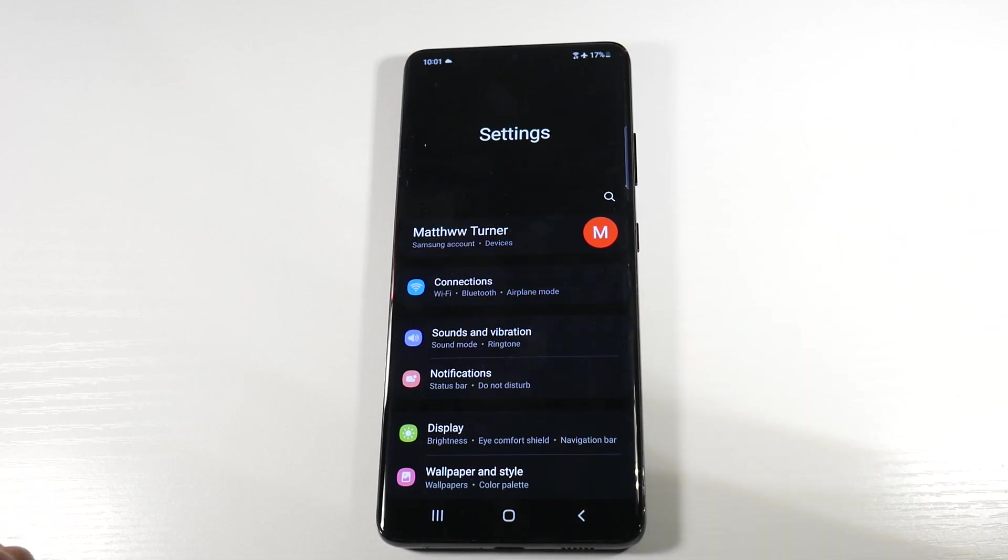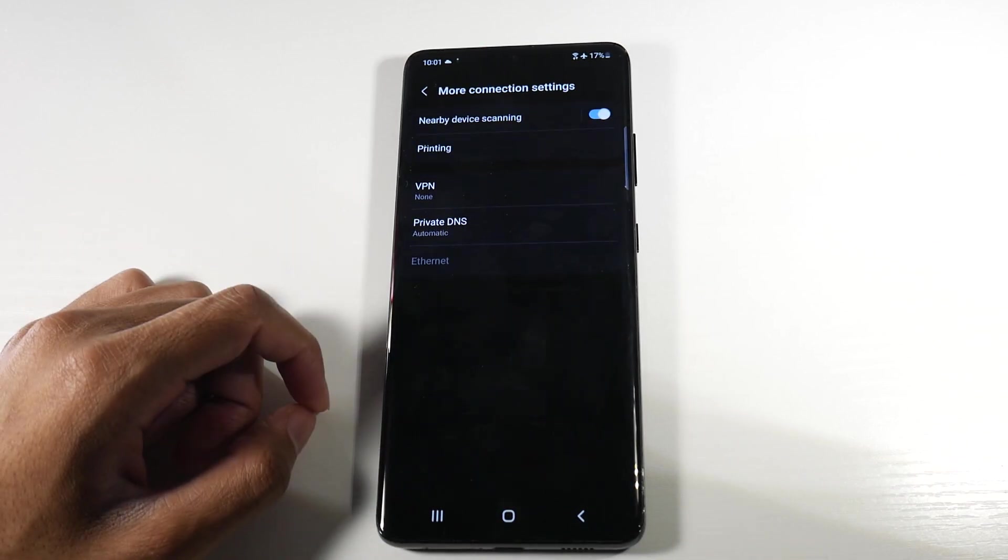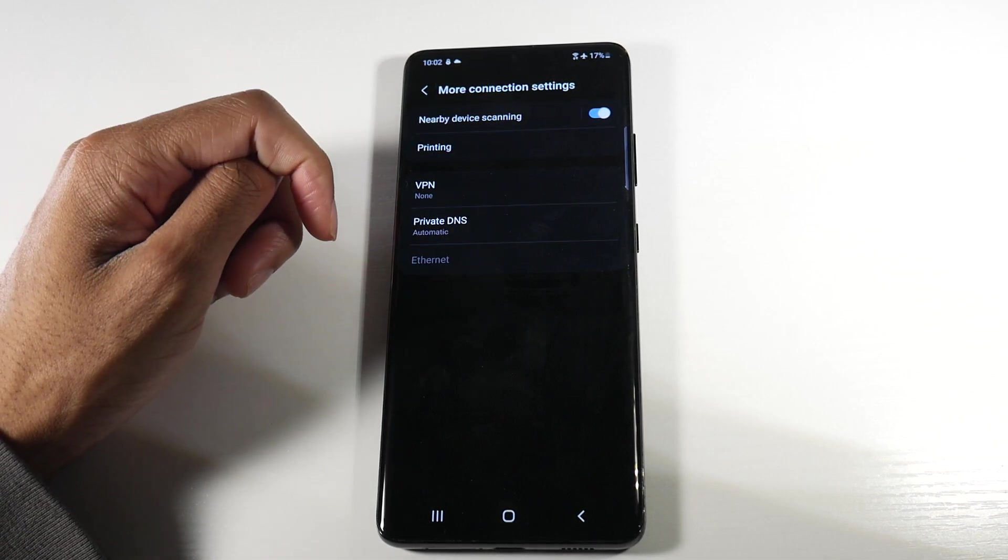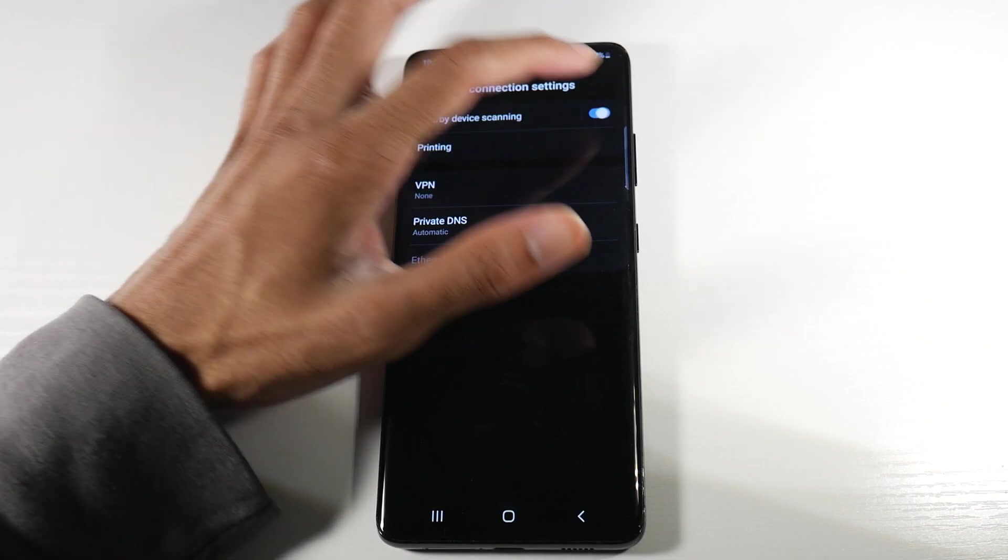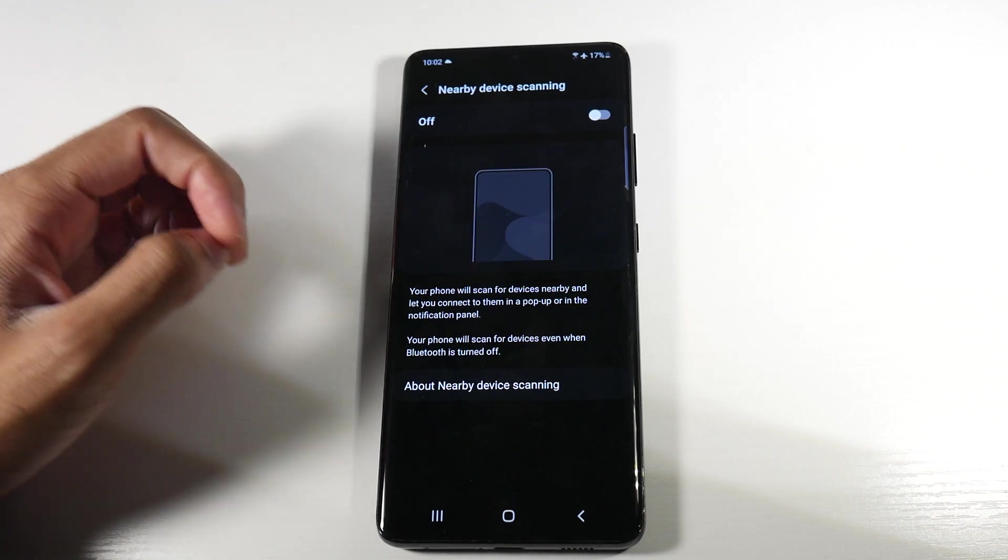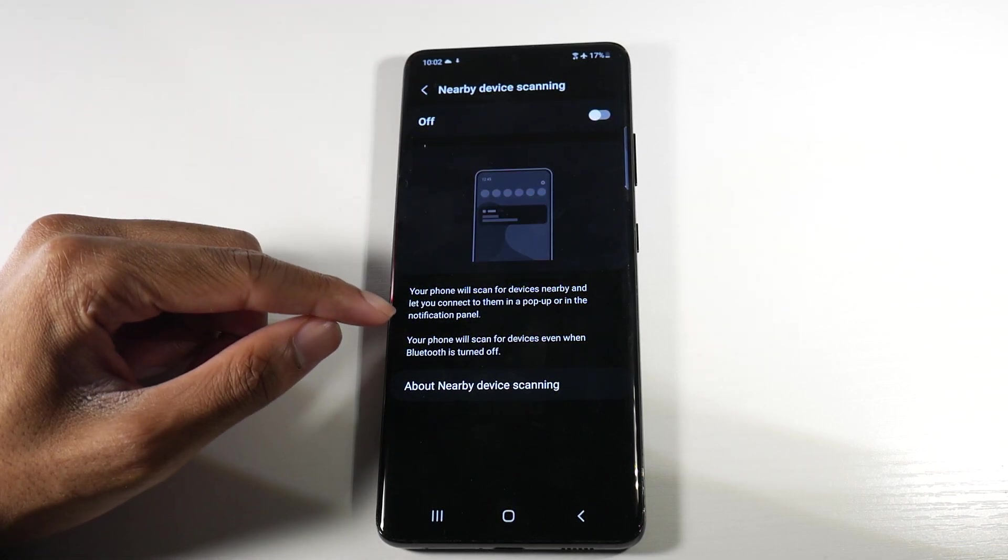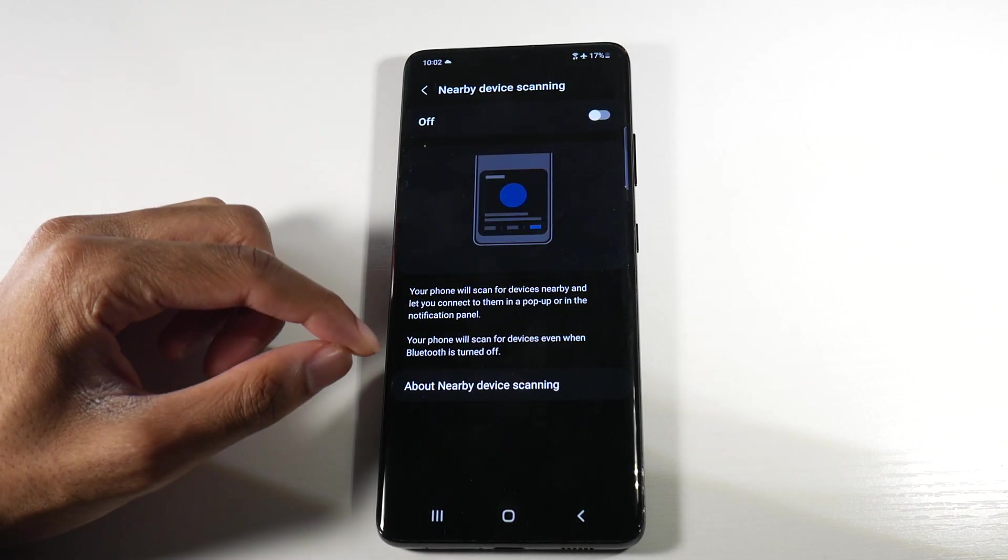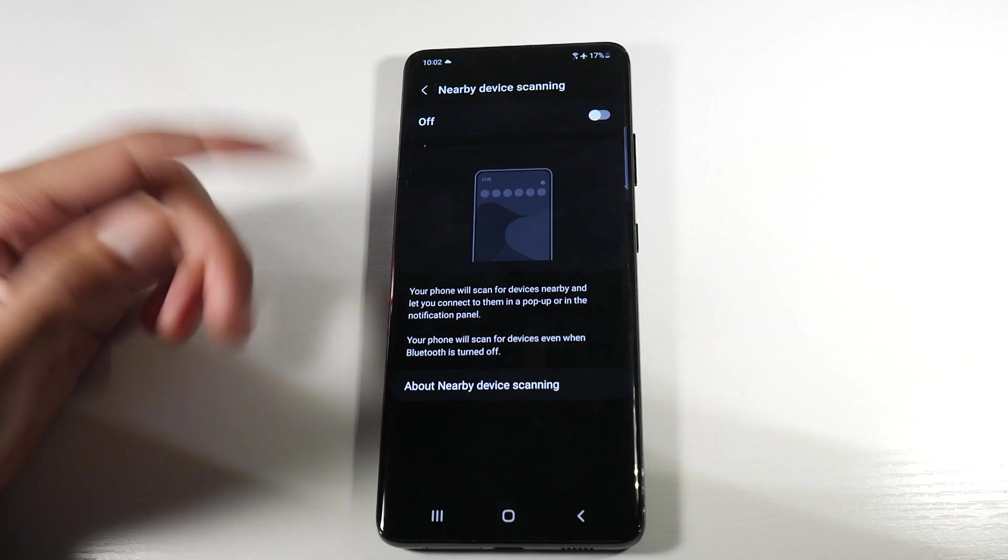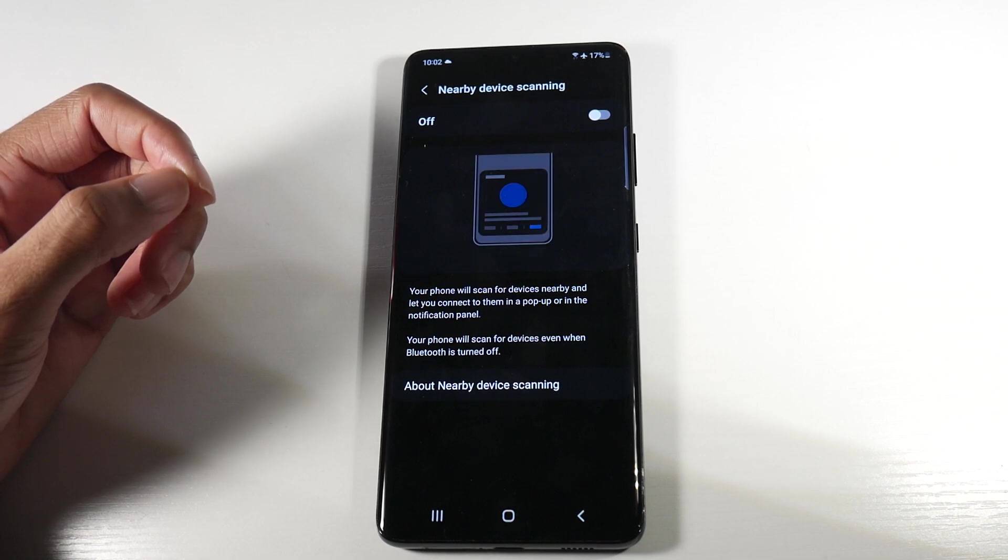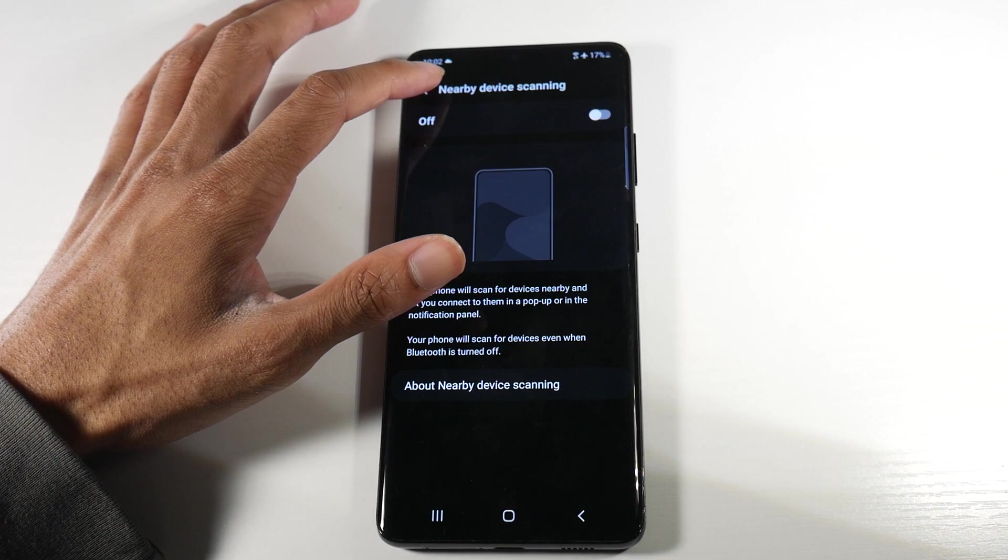The next thing is we're going to head back into connections here and go to more connections. And then you'll see something enabled called nearby device scanning. We're going to go ahead and disable that. If you actually click on it, it'll let us know what it's doing. Your phone will scan for devices nearby and let you connect to them in a pop-up or in a notification panel. Your phone will scan for devices even when Bluetooth is turned off. We definitely don't want this on. Definitely turn that off if it is enabled.